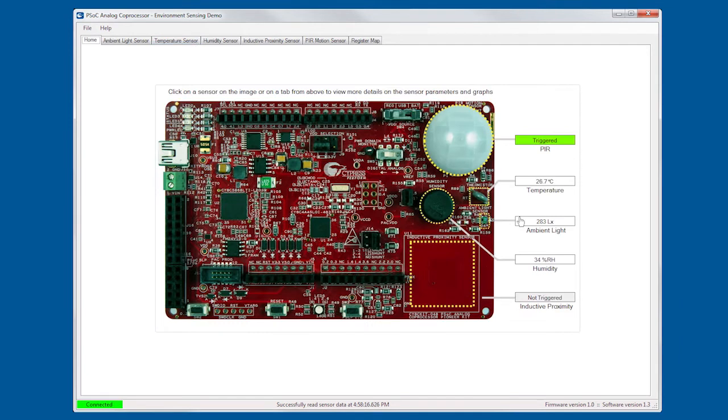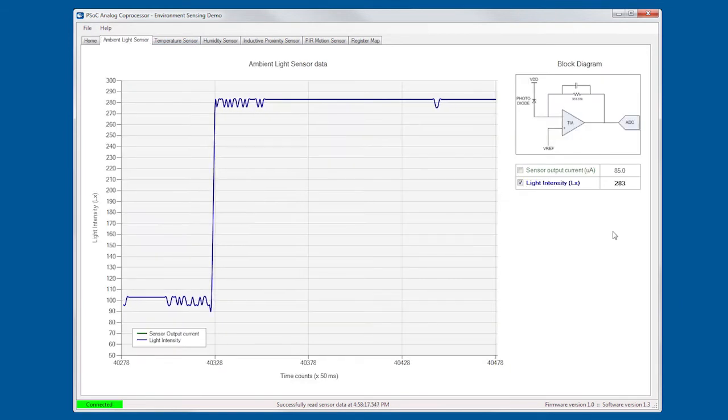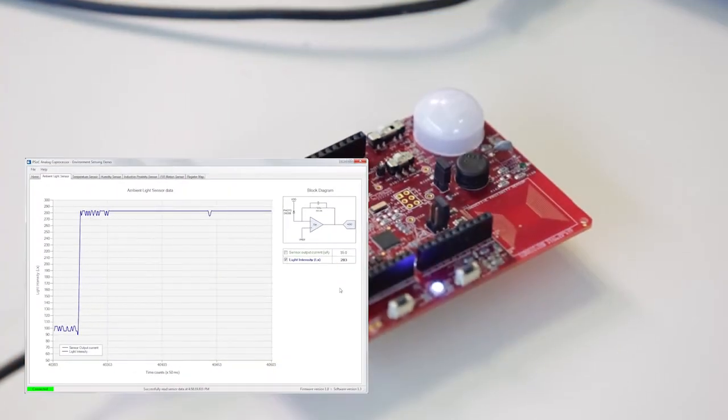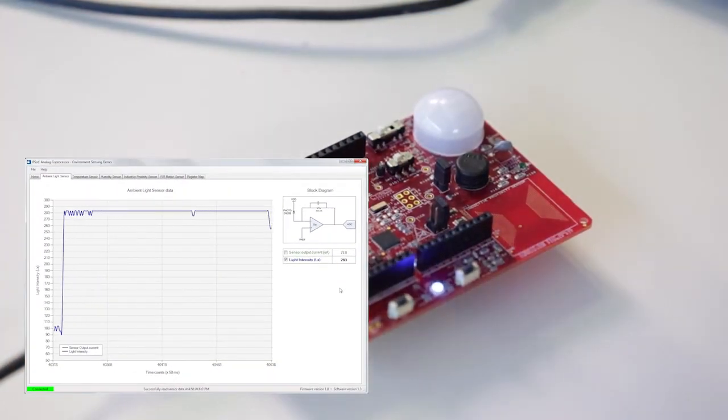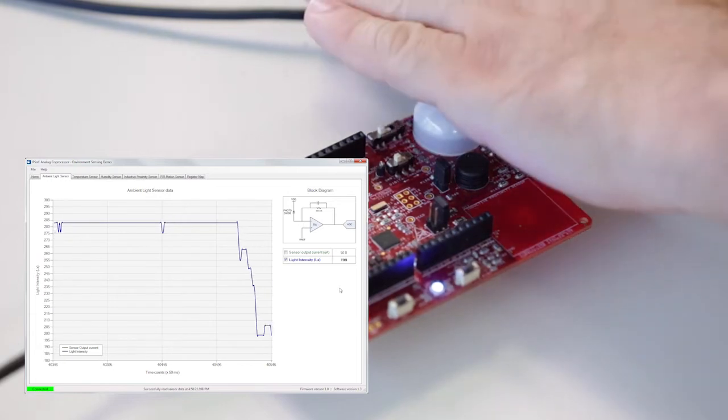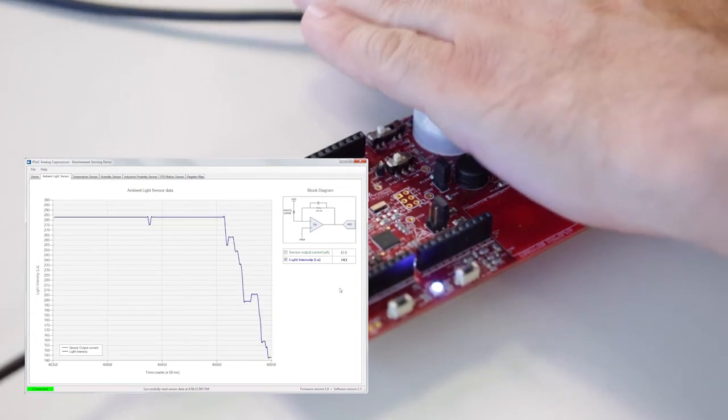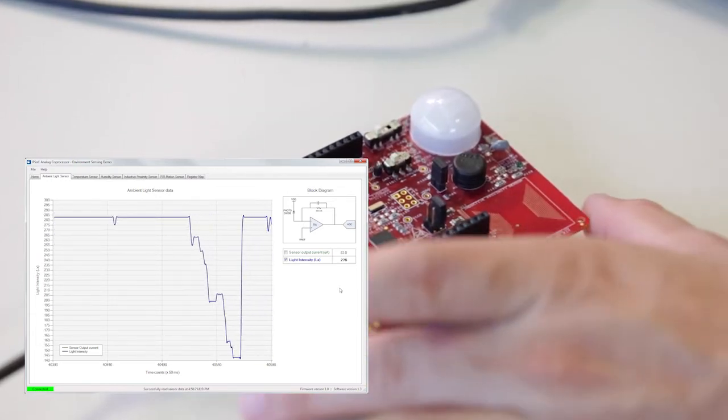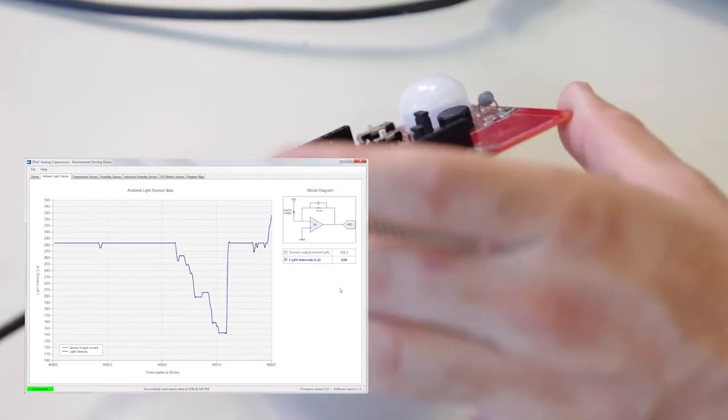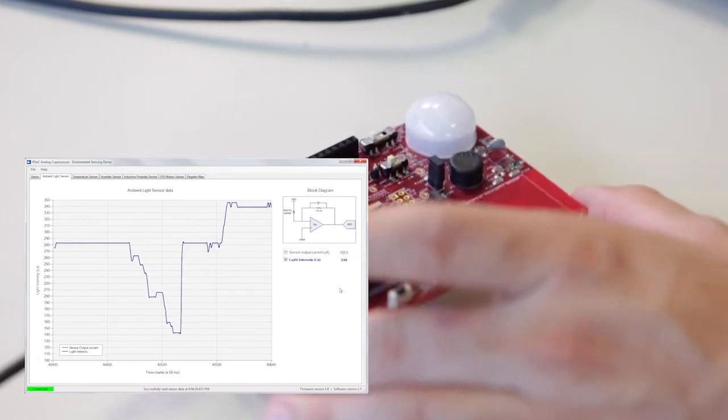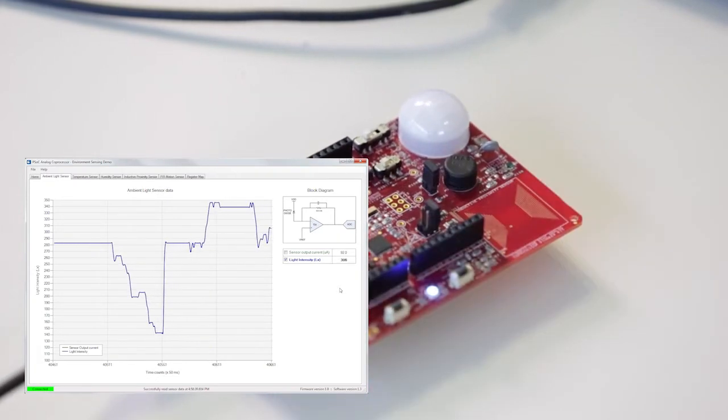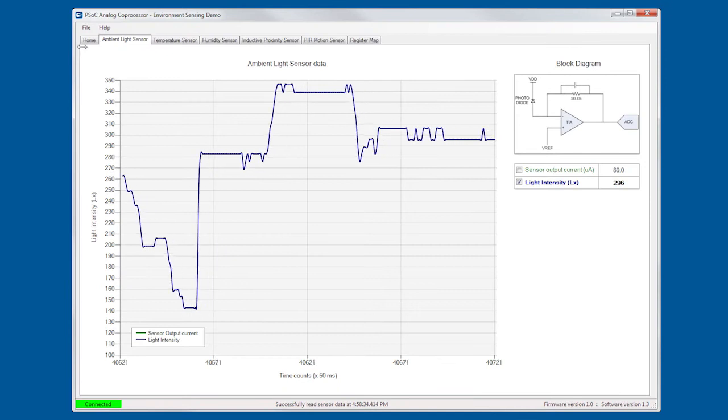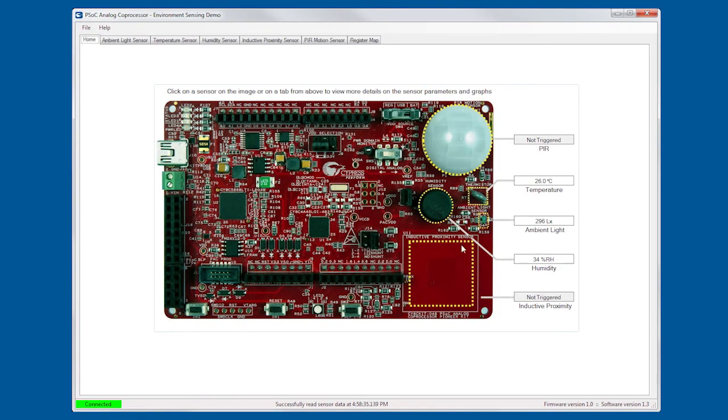Going back, go to the light sensor, same thing. In this case, all I have to do is put my hand and start to go down all the way to dark and then back to lighting. If I tilt it a little bit towards the light, I'll see an increase on the light readings. In this case, we see the block diagram as well.